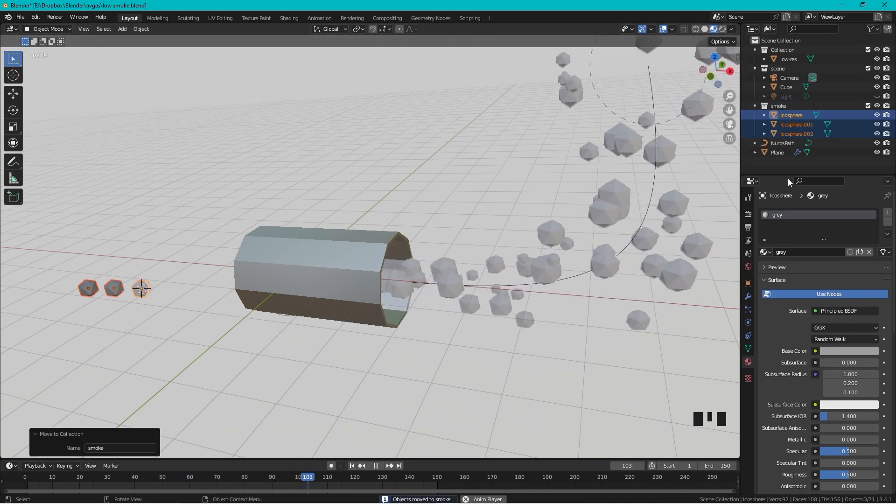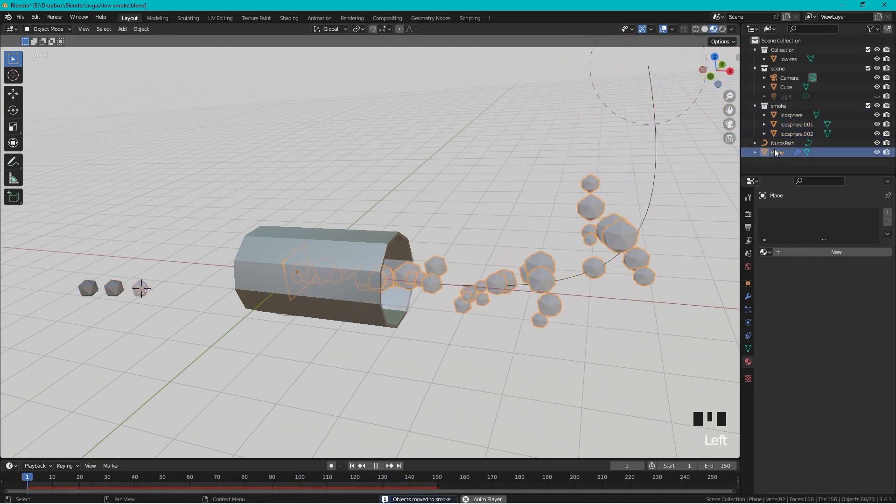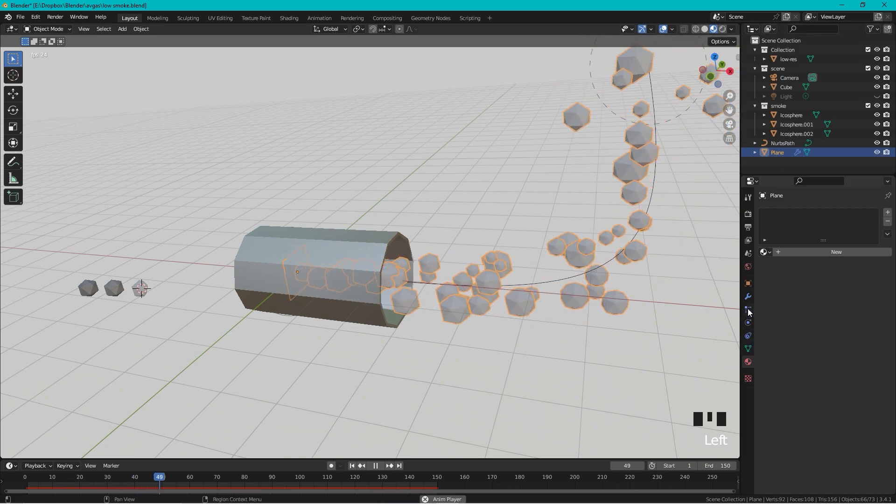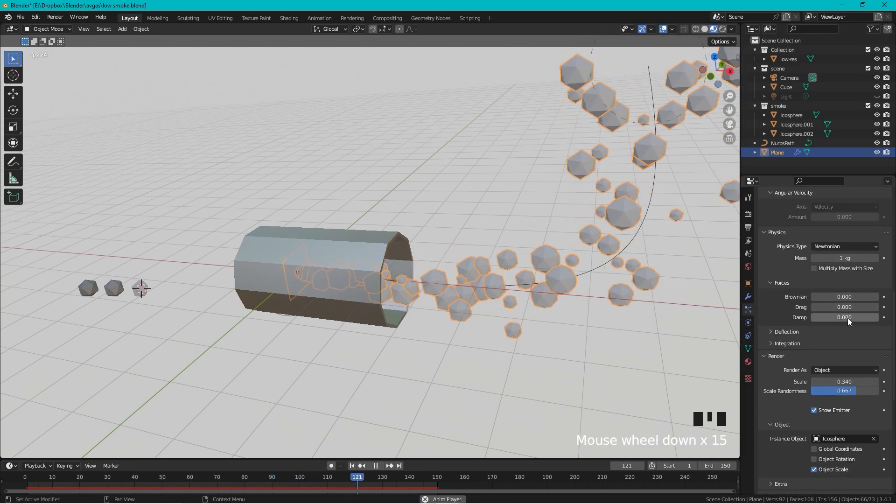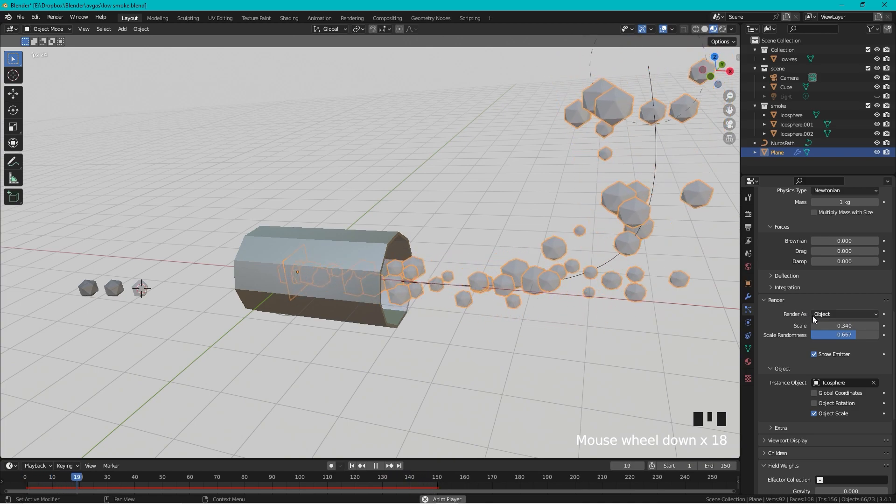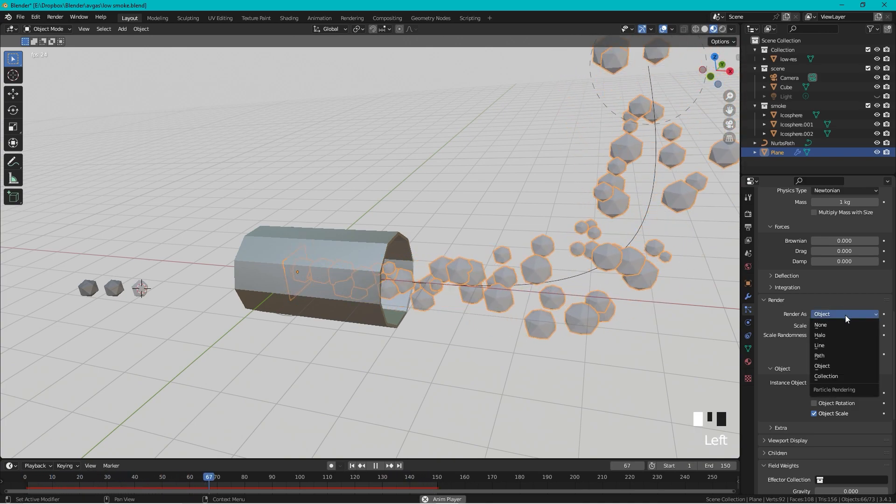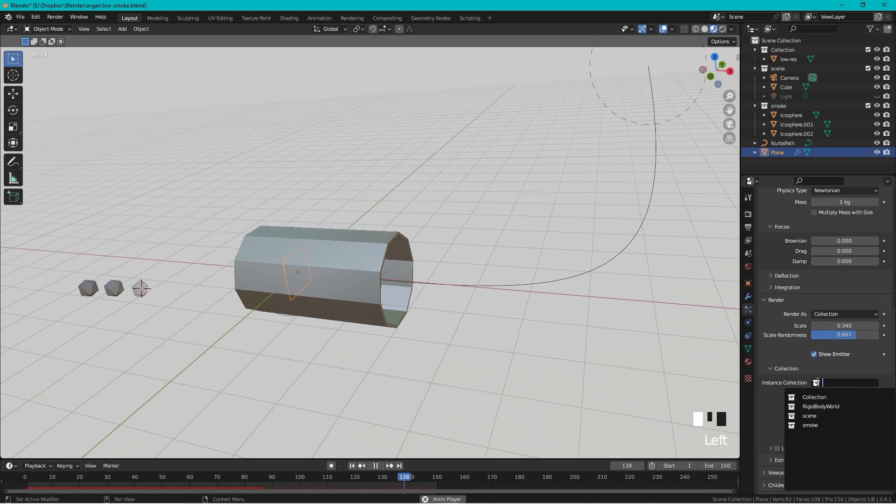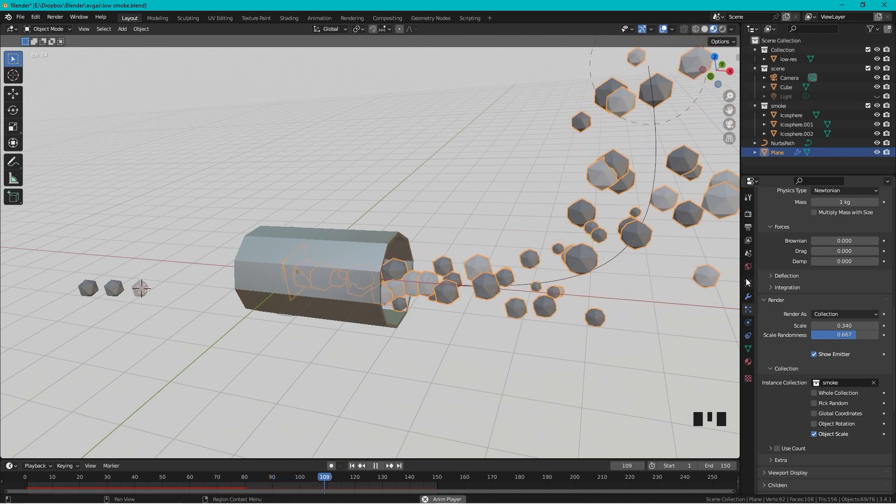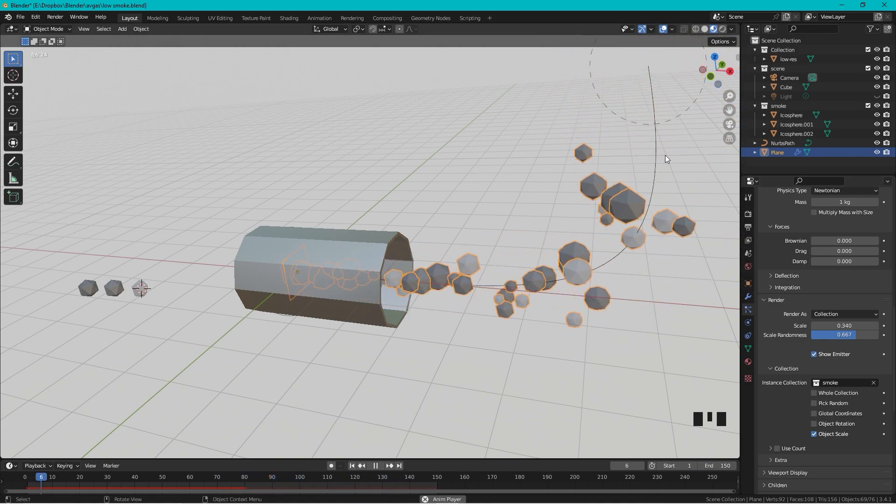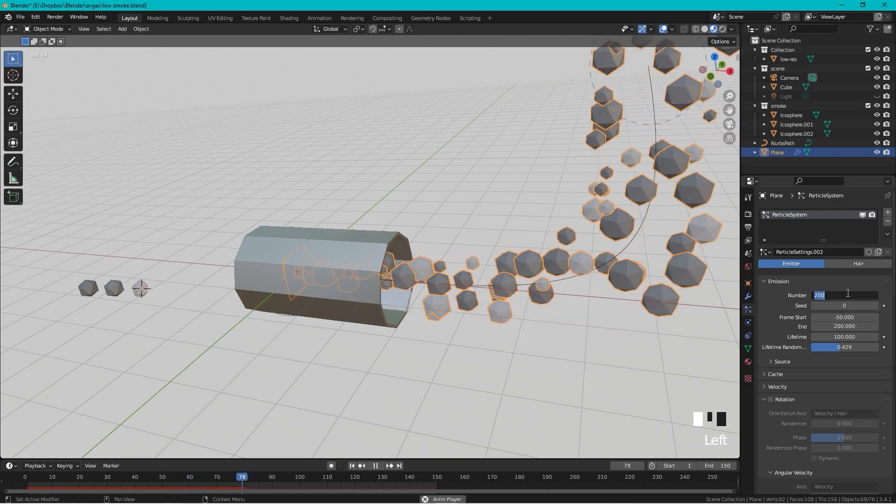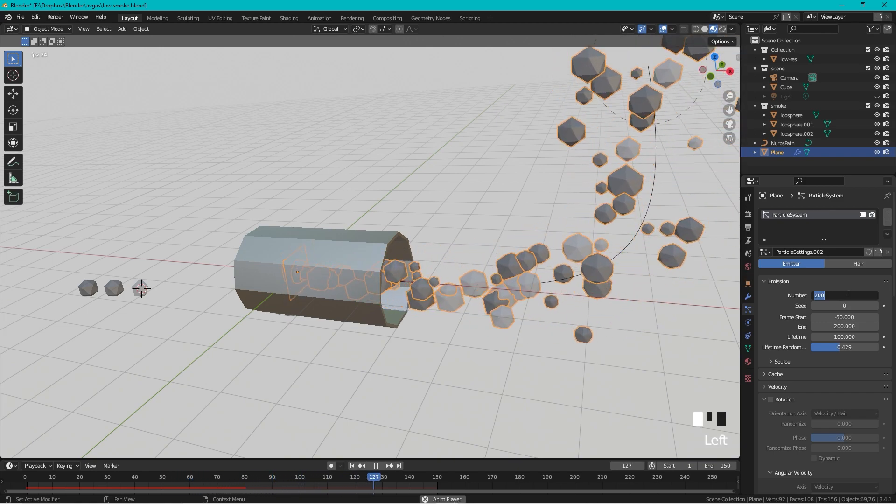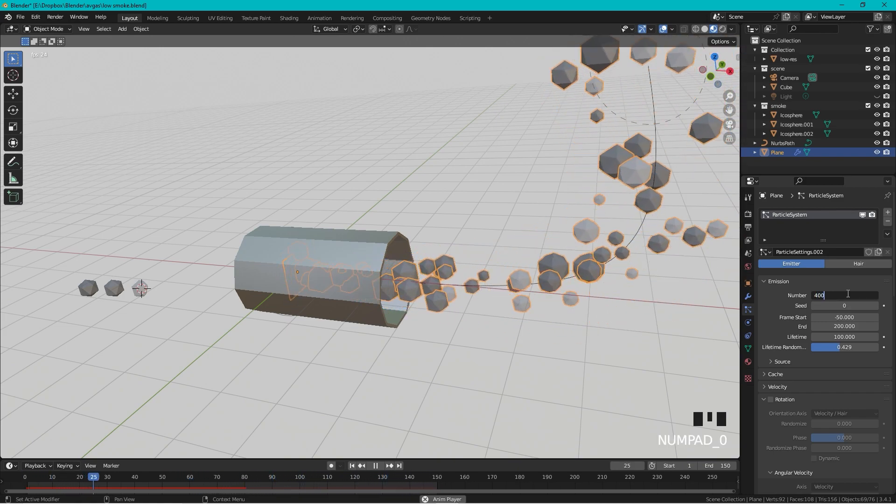We select our emitter plane again, and we go to our particle system. Instead of render as an Object we can now choose Collection, and the collection we want to use as an emitter is the Smoke. So now it works like that.